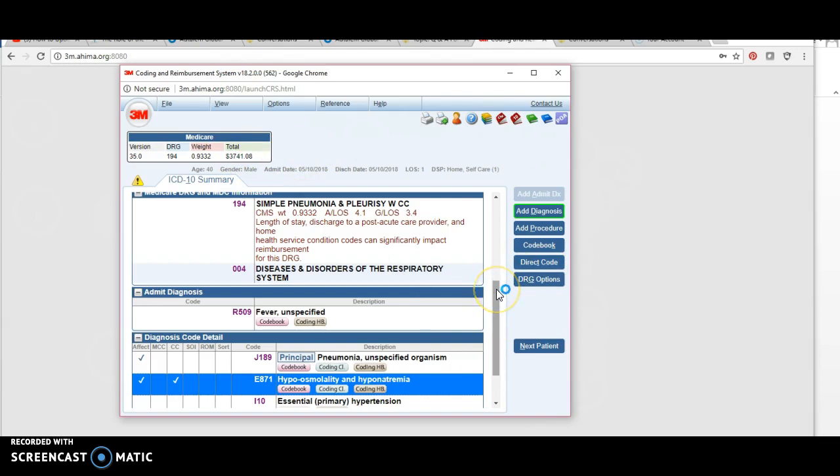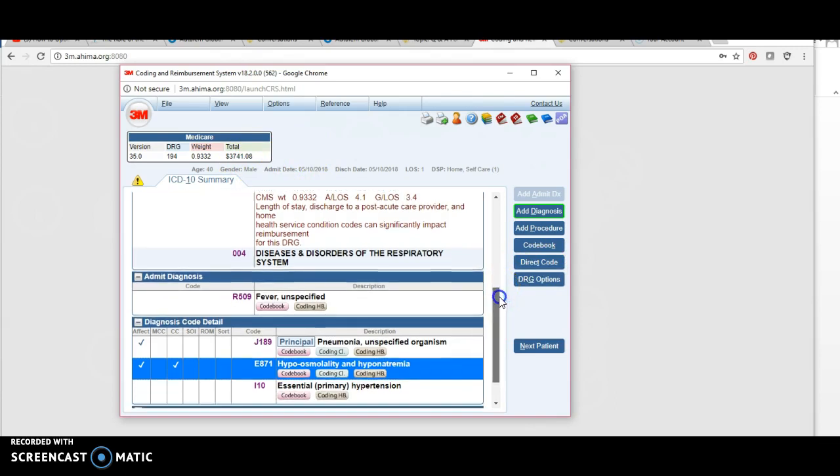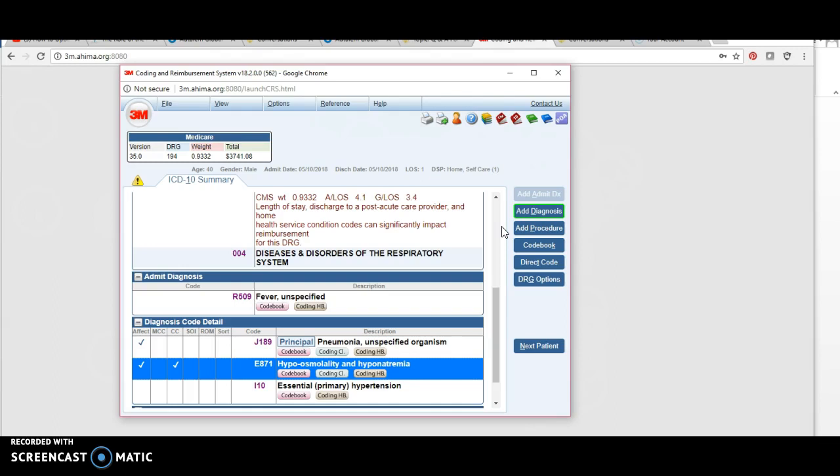to capture what the documentation tells you. We don't just make up codes and add them in to increase revenue and reimbursement, but we do skim through the documentation and make sure to pick up everything that's listed as something that coexisted, required treatment, or might have impacted the patient stay, services, or outcomes. I hope this video was helpful.